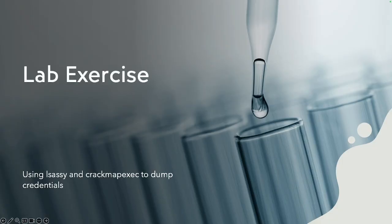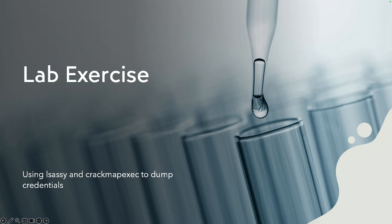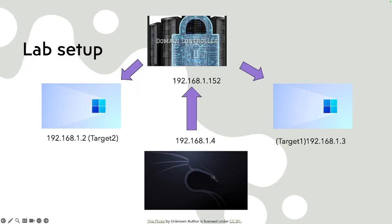Alright, so we're going to go ahead and show you a lab exercise using LSASS and CrackMapExec to dump credentials and do pass the hash attacks. This is going to be the setup. We're going to have our Kali at 192.168.1.4 and in this example, we're going to go straight for the domain controller.